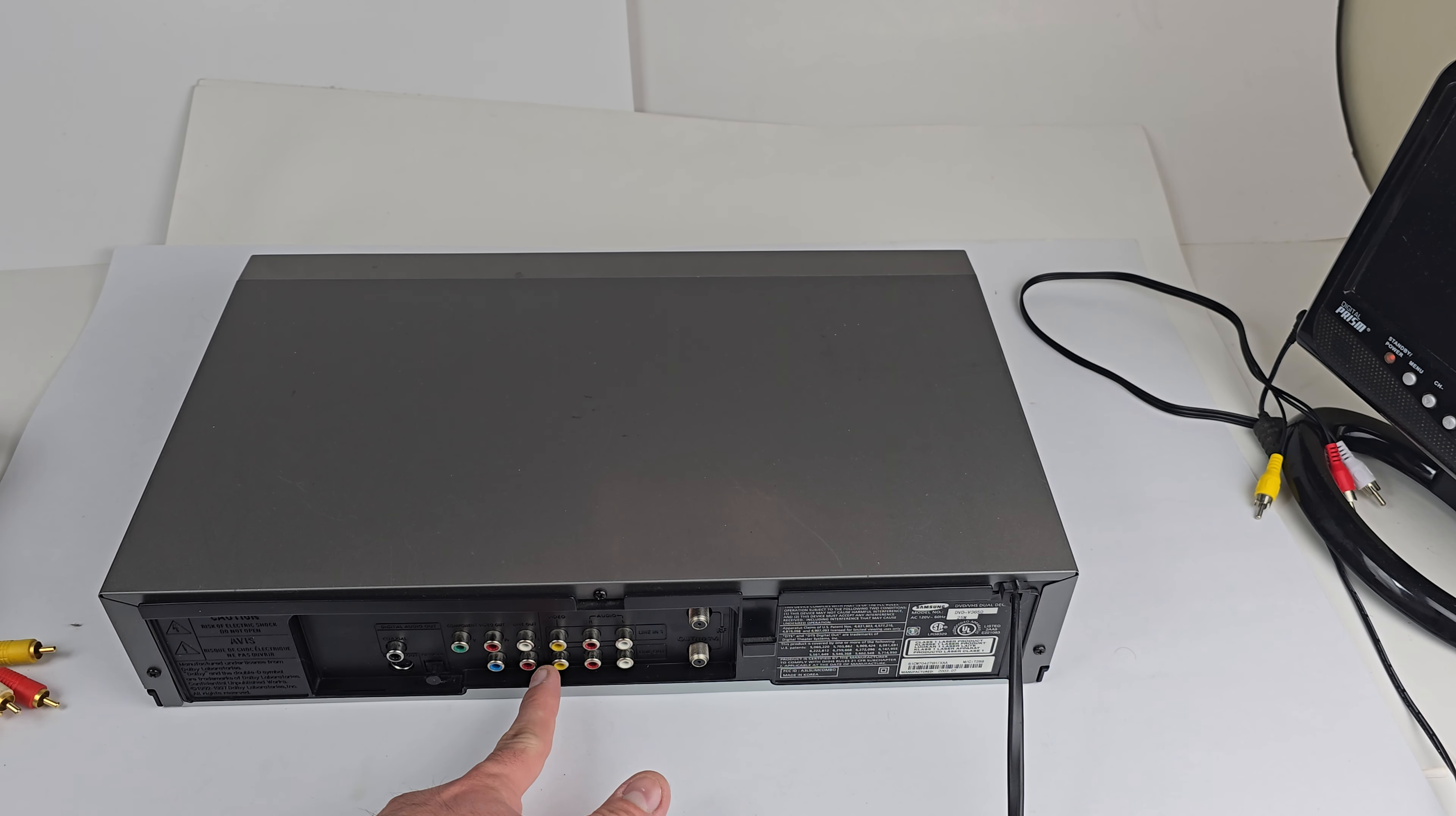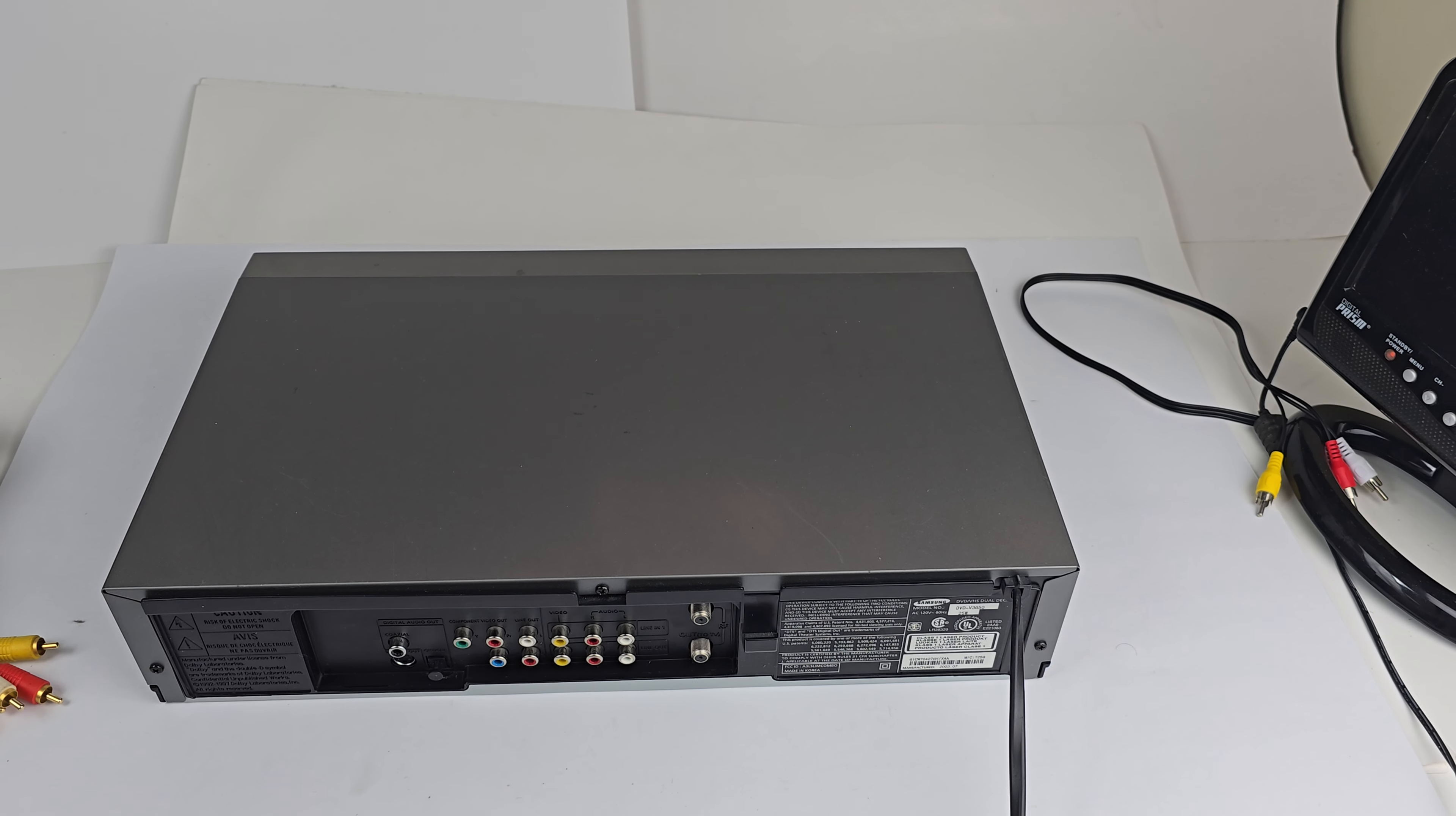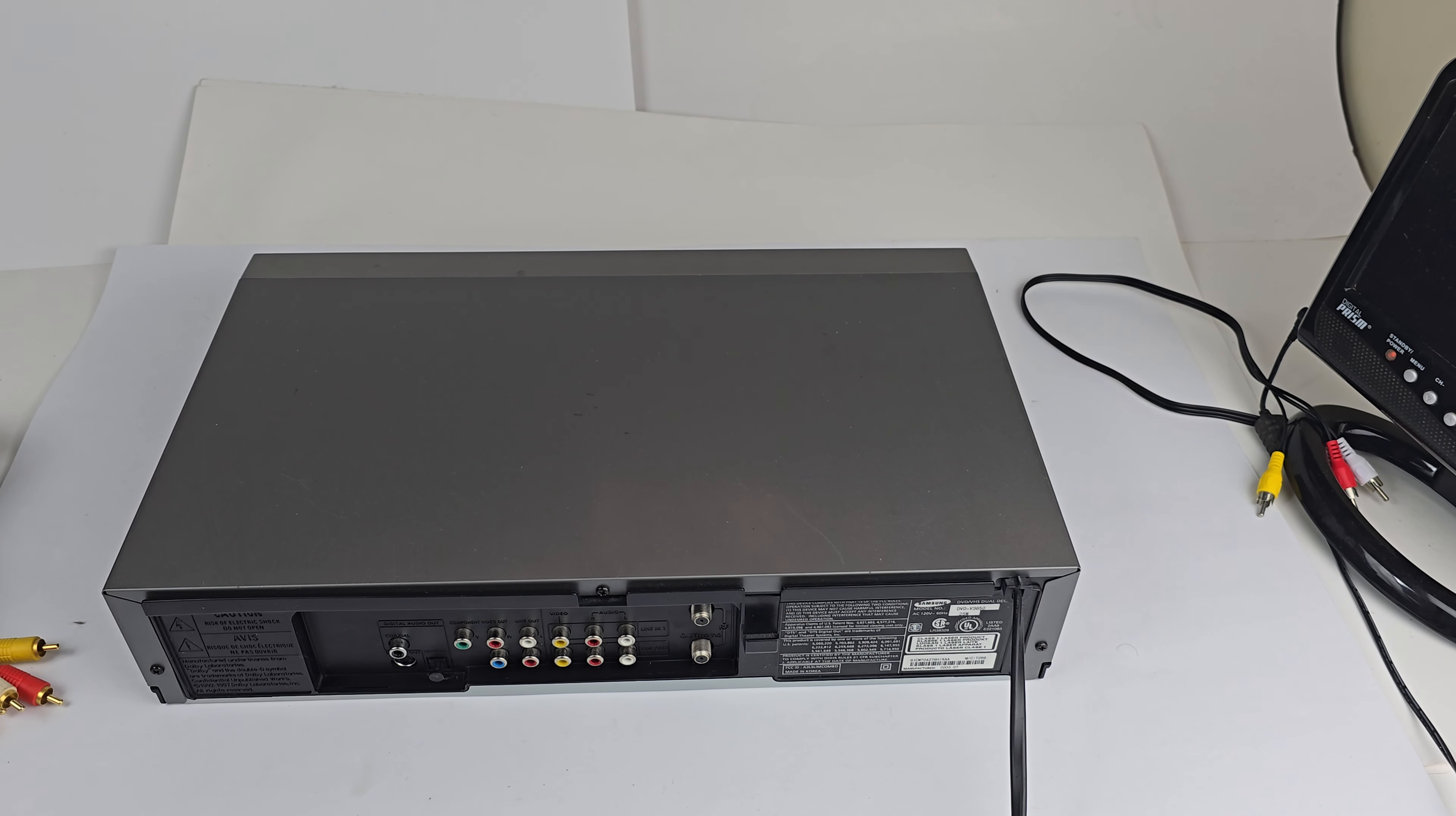Then everything from this side to the left is only going to be for the DVD. Important thing to note, this blue jack for component is broken. If you want to use this for component on your DVD side, don't buy this one. It's broken. The only ones that work are the green and the red, so you're not going to get a full color picture with that output. But the S-Video, everything else has been tested and works good. The S-Video, both the optical and coax digital audio out for surround sound, the secondary RCA audio jack there, the RFs, all of it. The only thing that doesn't work is the blue on the component.